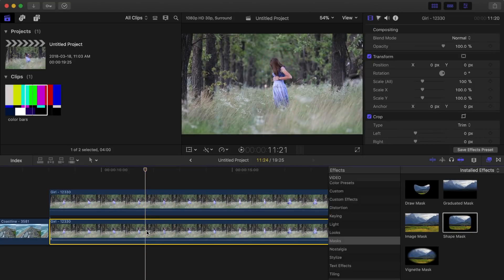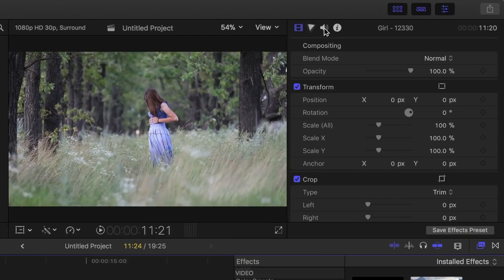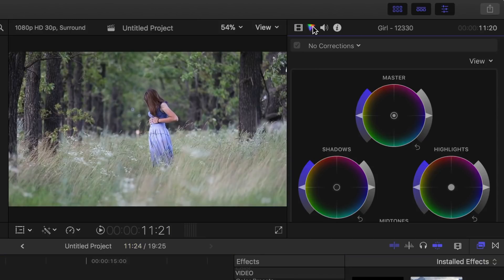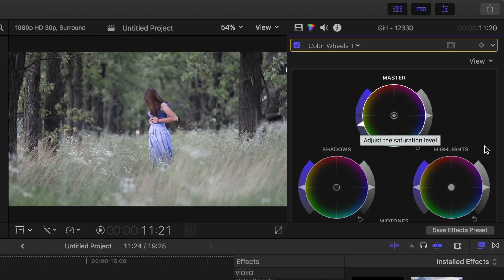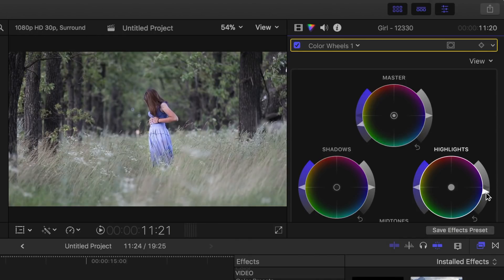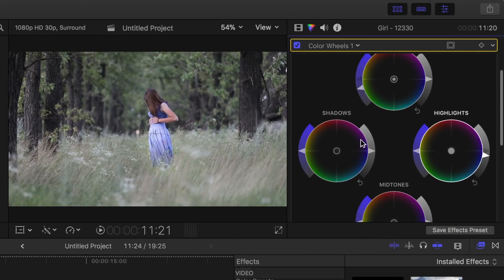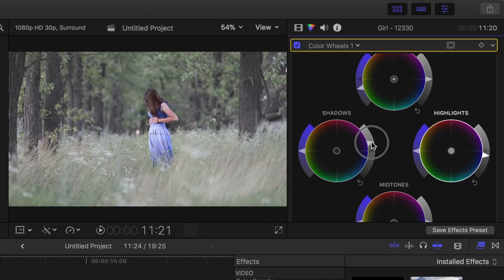Select the bottom clip, and in the color correction section of the inspector, bring down the global saturation, bring down the highlight exposure, and bump up the shadows just to flatten out the image a little.